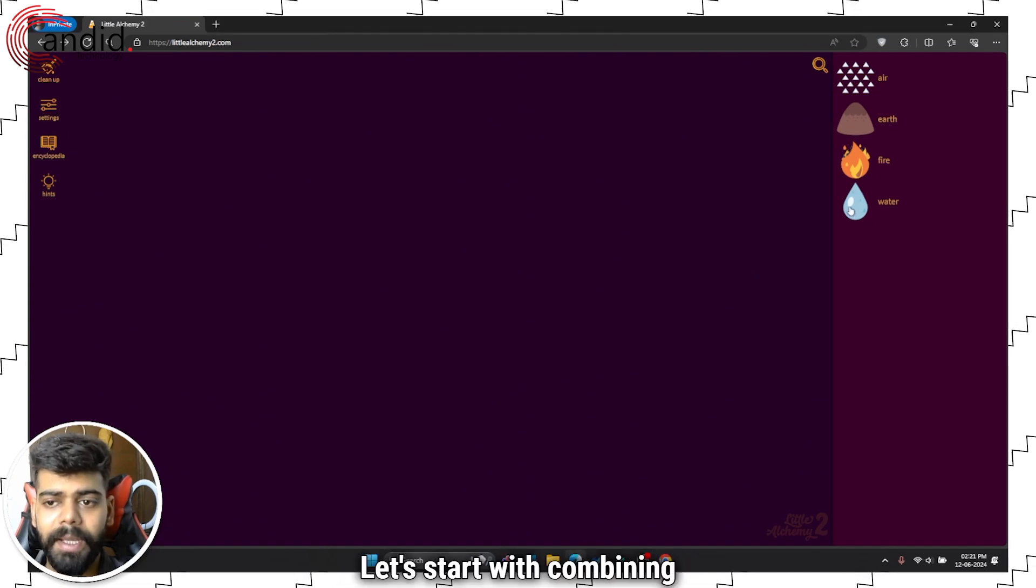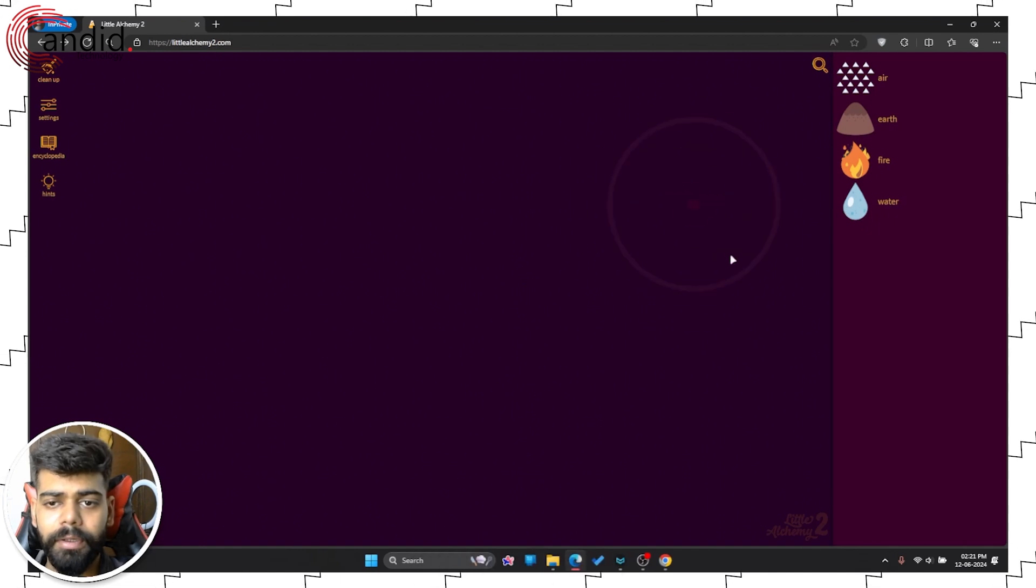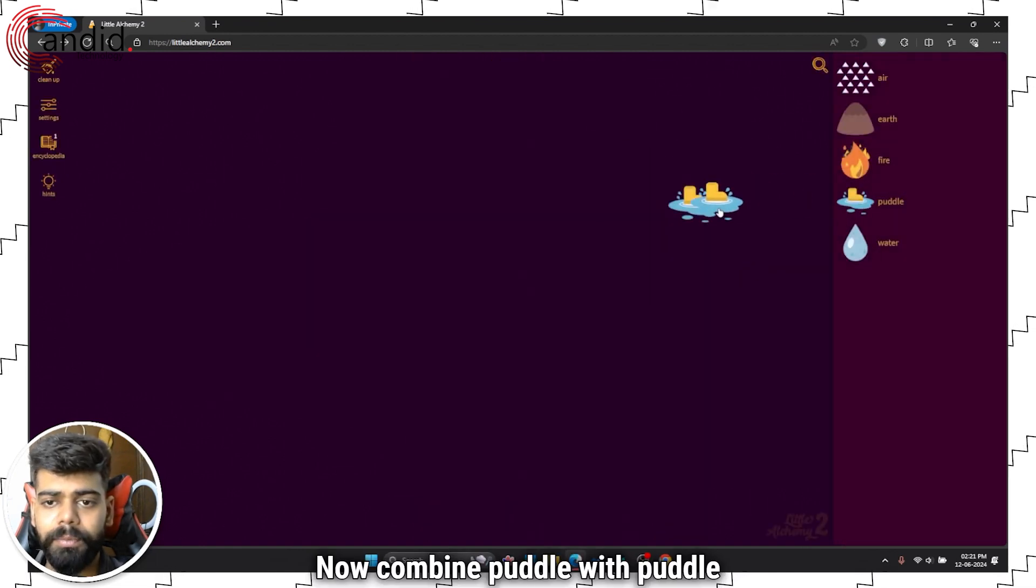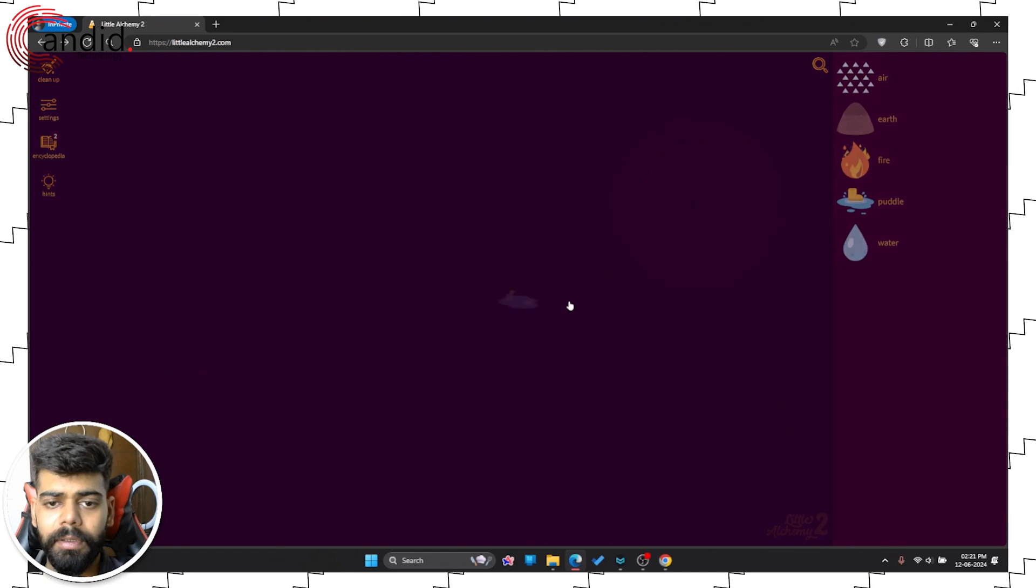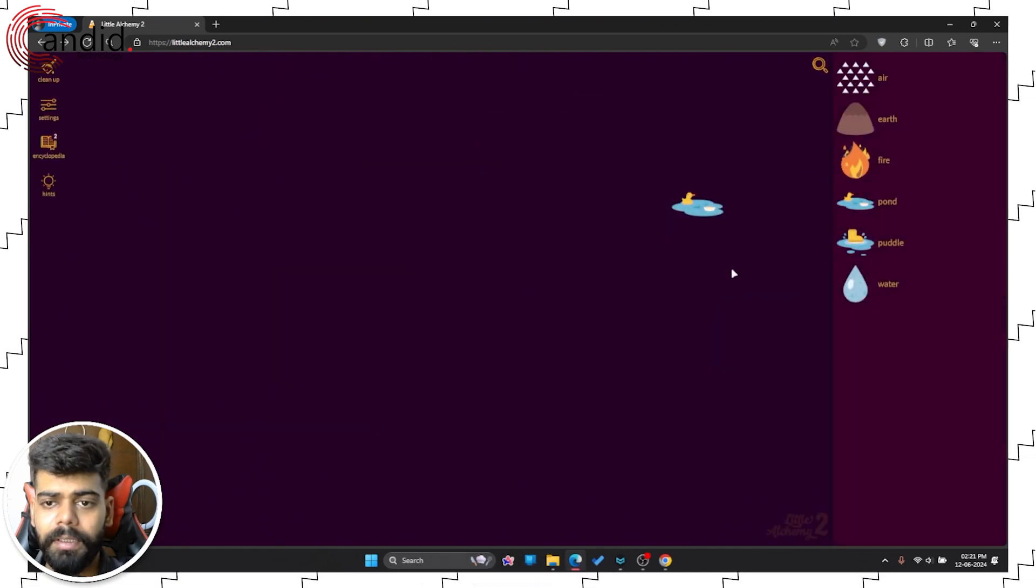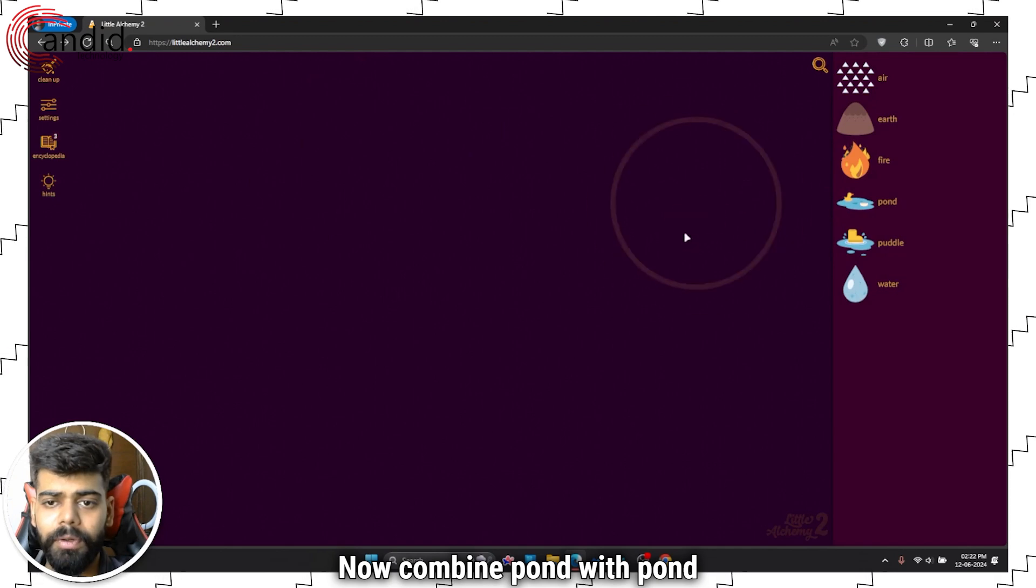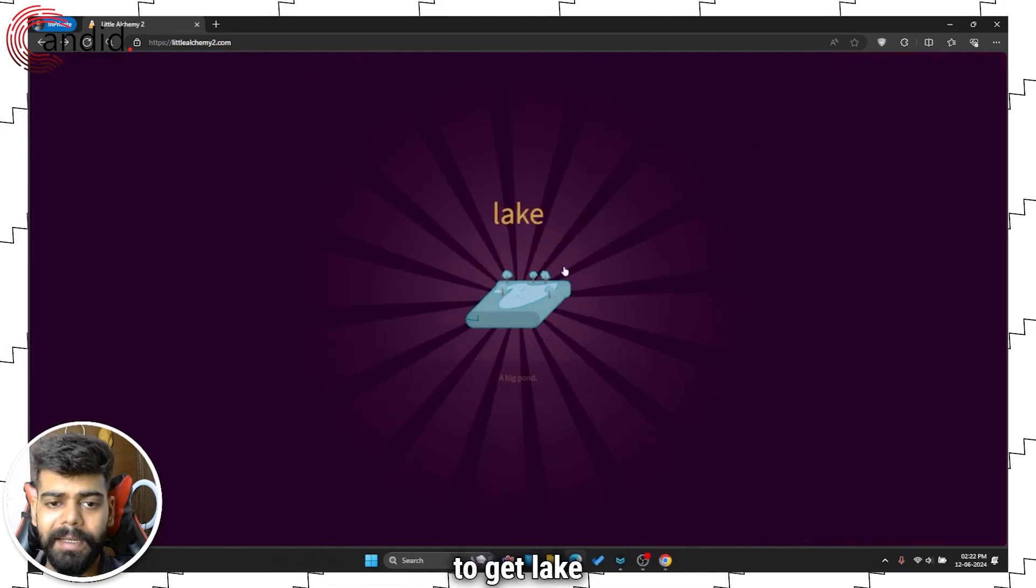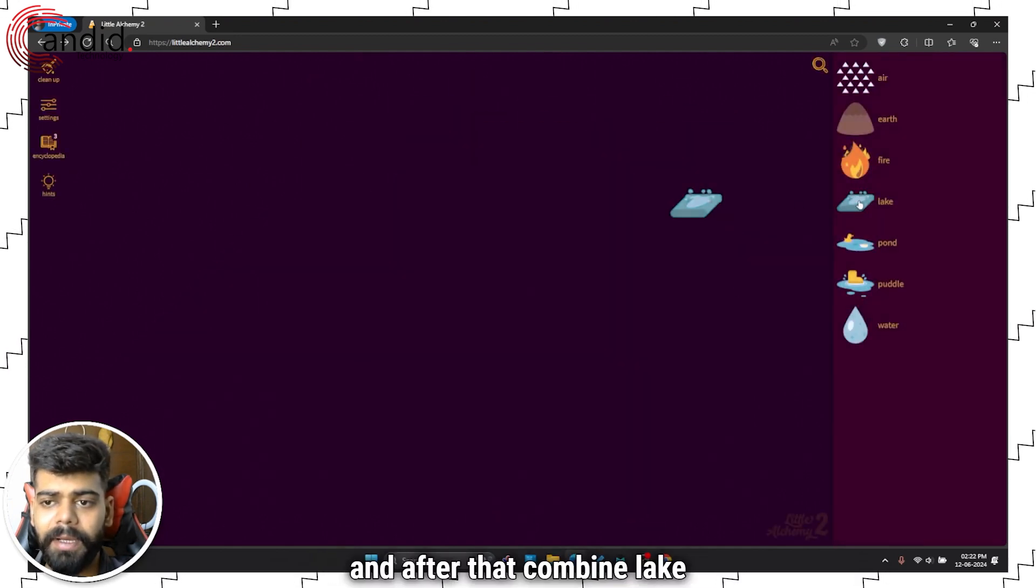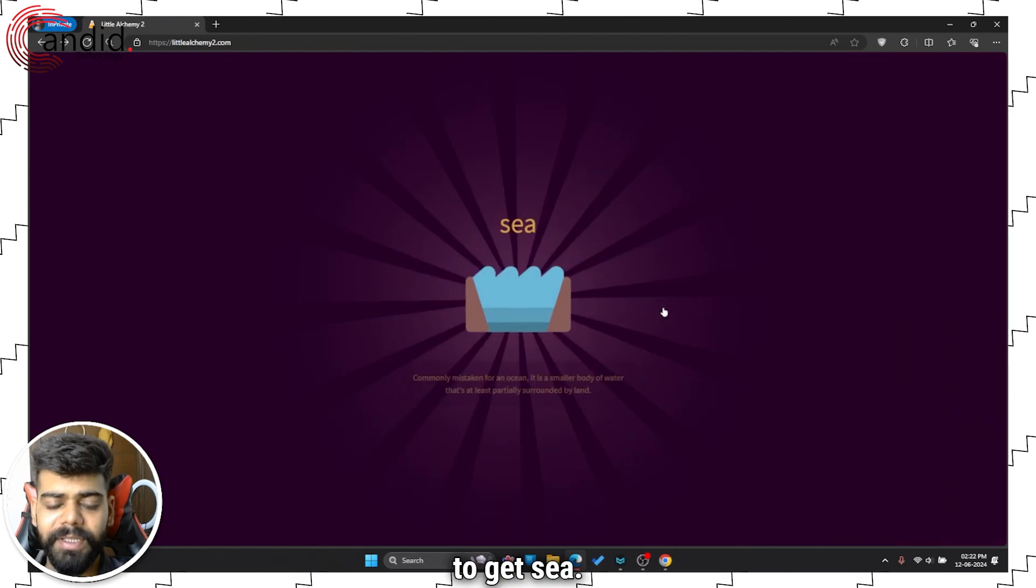Let's start with combining water and water to create puddle. Now combine puddle with puddle to create pond. Now let's combine pond with pond to get lake, and after that combine lake with lake to get sea.